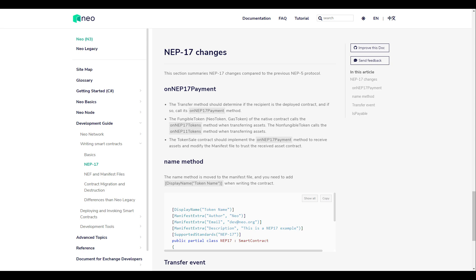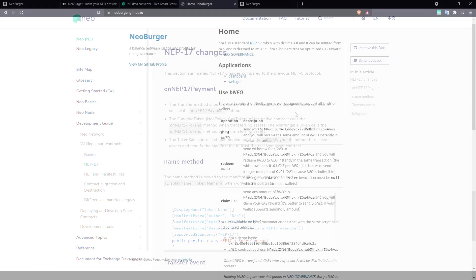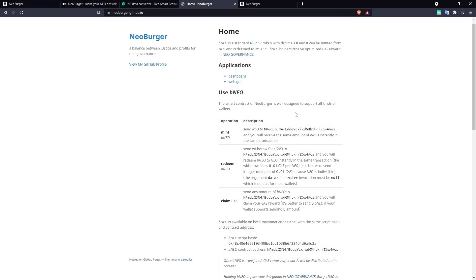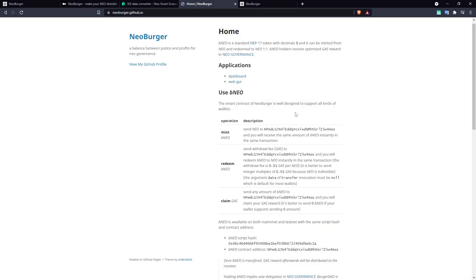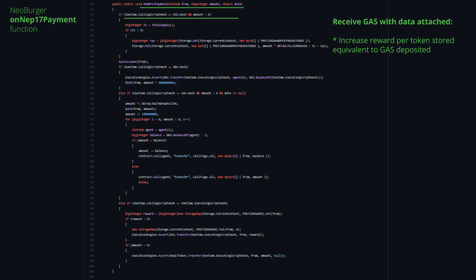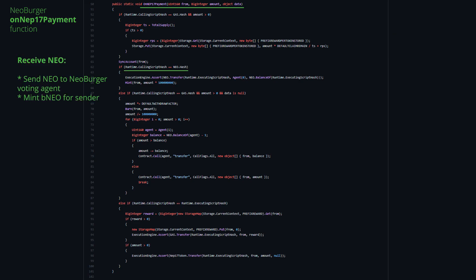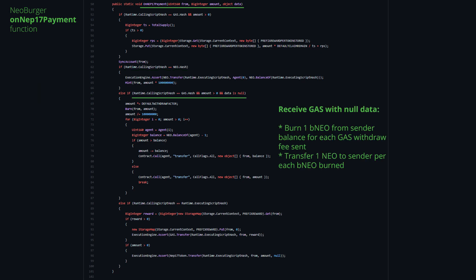All this to say you should always thoroughly check the recipient before invoking any contract in this way. If it says it supports OnNep 17 payment, use small test quantities first where you can and verify the smart contract code before doing so where possible.